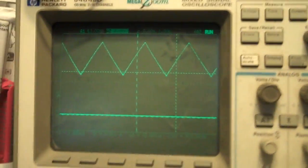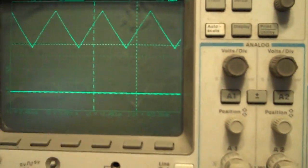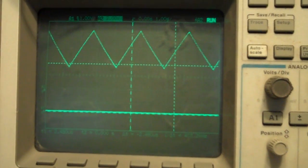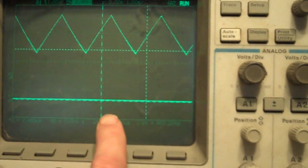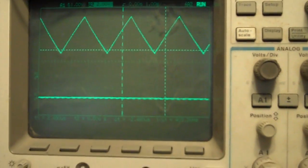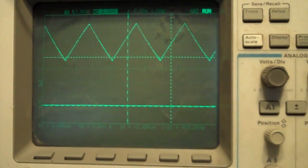On the scope, you can see the top trace is the voltage across our timing capacitor. The bottom trace is the input signal. There is no input signal, so we've got a nice triangle wave.